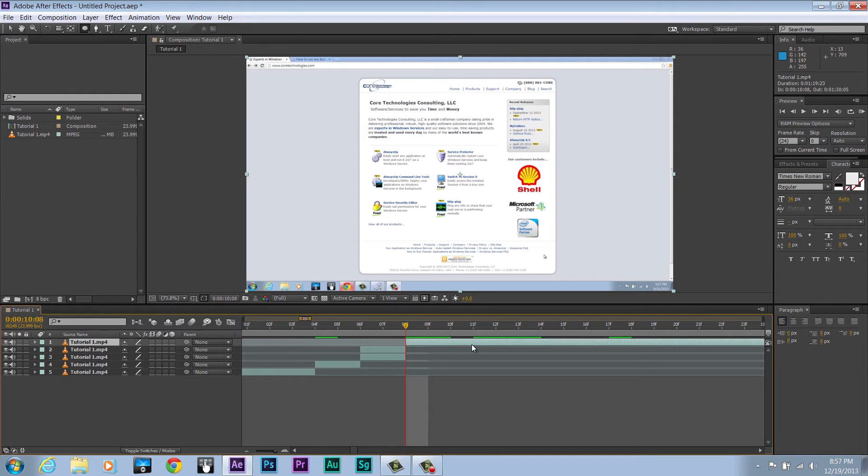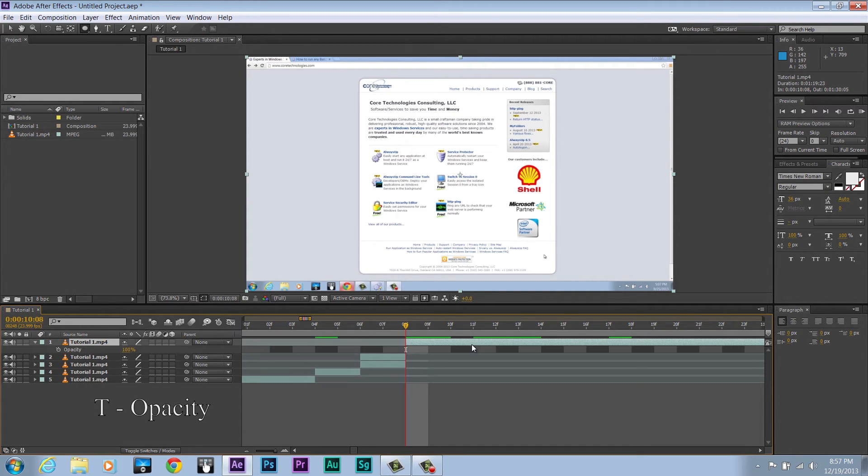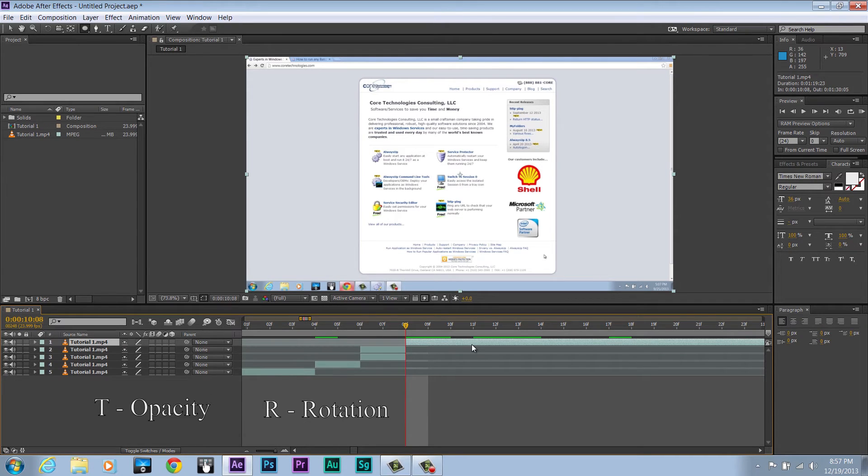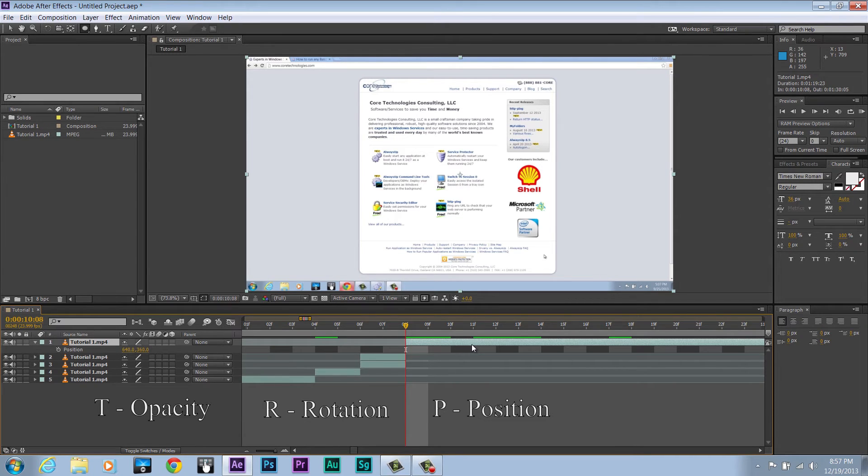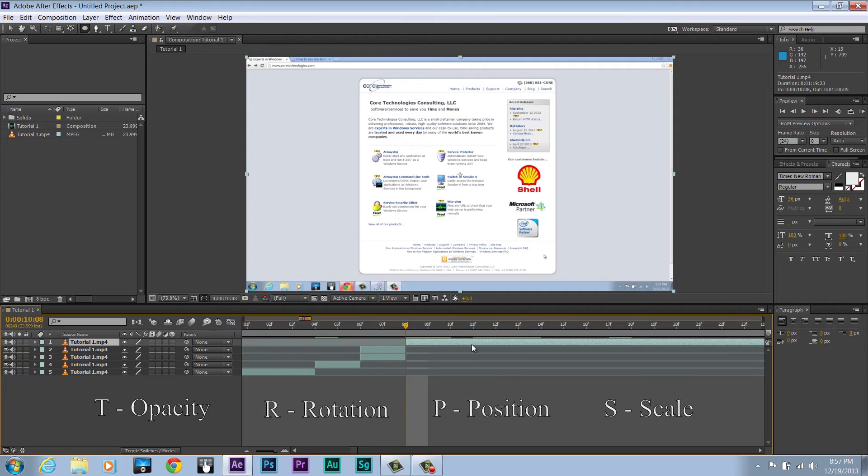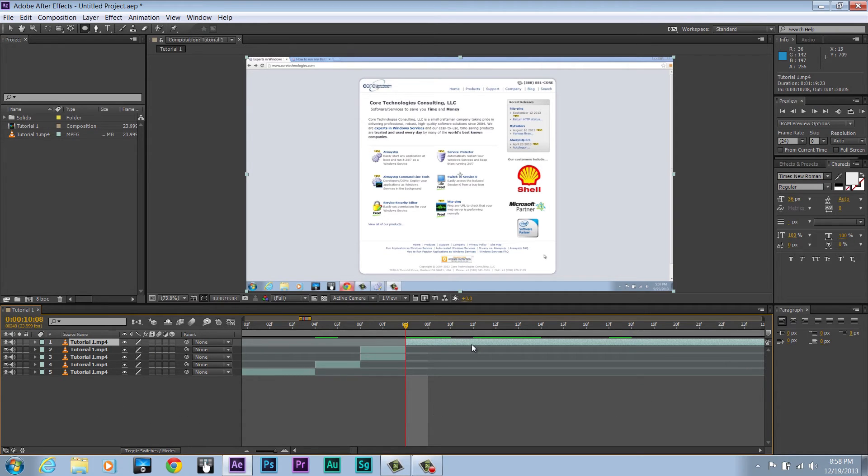The next few keyboard shortcuts are to bring up specific menus for a layer. For example, T brings up the opacity. R, rotation. P, position. And S, the scale. There are many, many of these, so learn the ones that will help you the most.